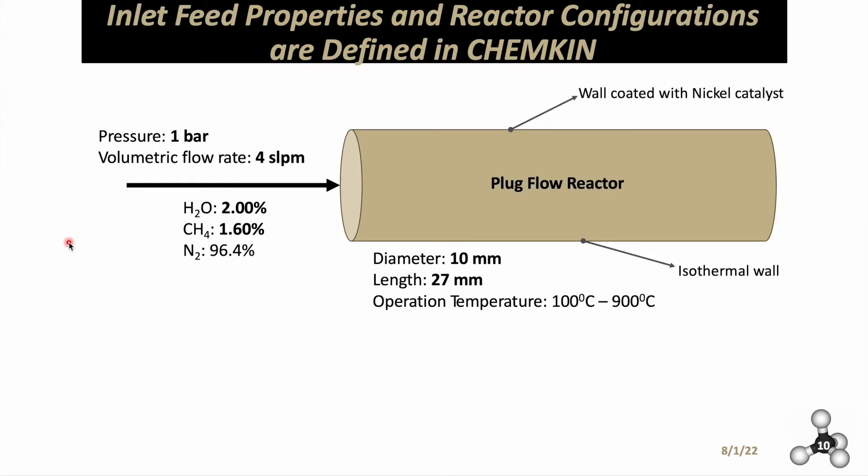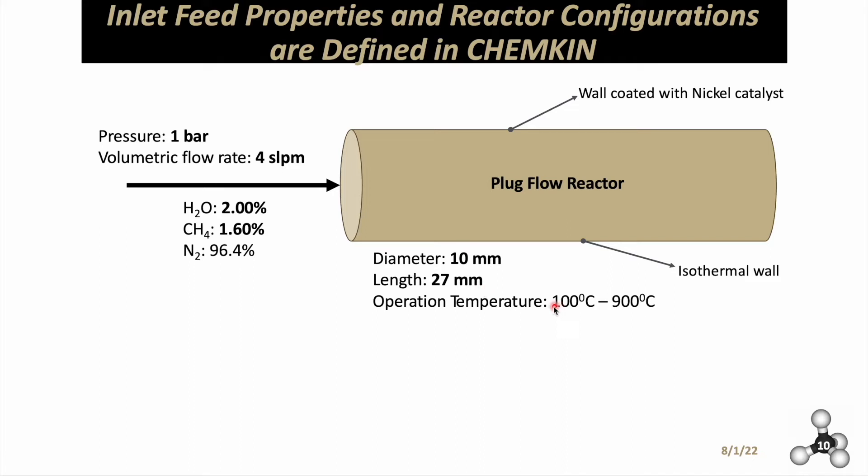Finally, we have the inlet feed properties and reactor configurations to take into account. For Surface Chemkin, we'll use a plug-flow reactor with nickel catalyst on the wall. This is an isothermal reactor. The reactor is 27 millimeters in length with a 10 millimeter diameter, ranging from 100 to 900 degrees Celsius. The reaction was run at one bar pressure and 4 liters per minute volumetric flow rate with small concentrations of water and the rest inert air. Make note of them for Chemkin.